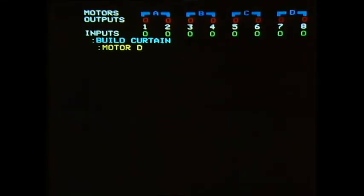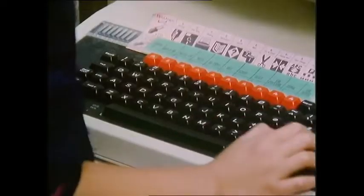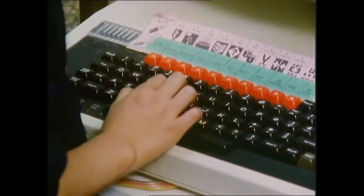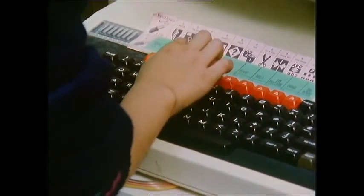The children had to write a small program on the computer to make the motor start, stop, and go backwards.